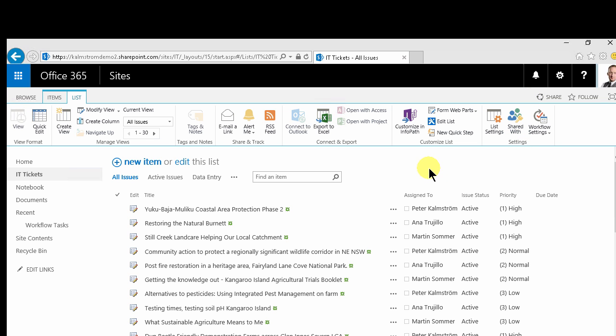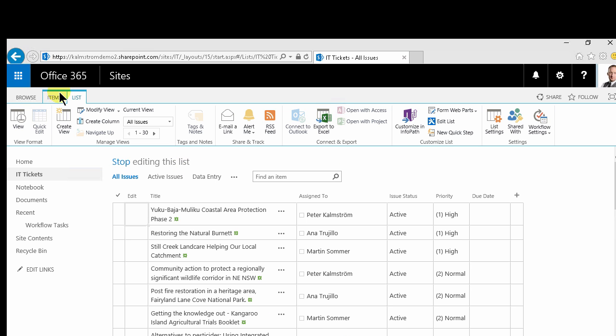There are several ways to do that. The easiest way is to simply click this edit button here. You can also do that by switching on the list tab here into the quick edit mode. That's the same thing.